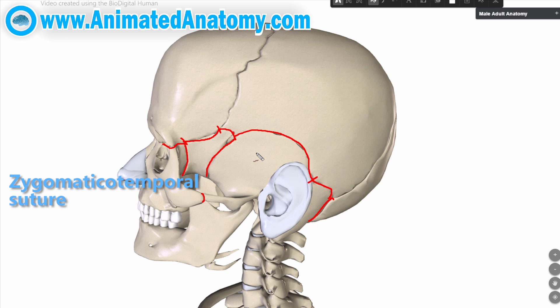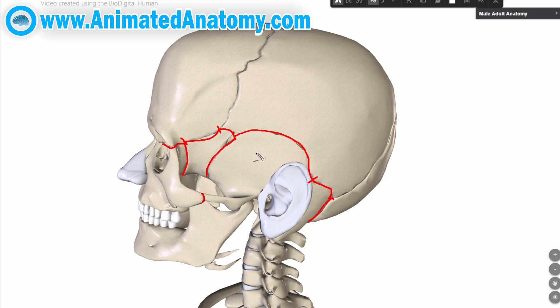Whew! So many sutures, so little time to learn them all. To easily remember this part, just remember: squamous part, mastoid part, sphenoid bone, and the zygomatic bone. And the rest comes by itself.